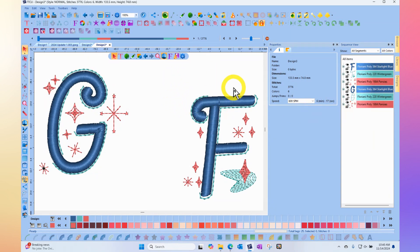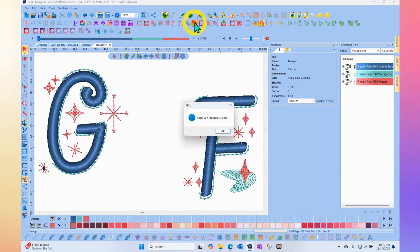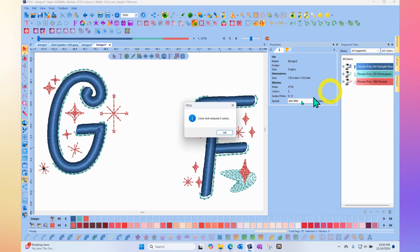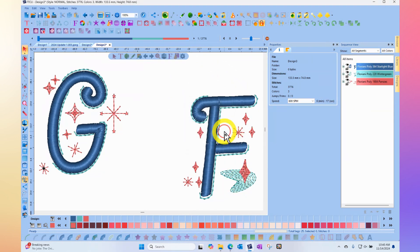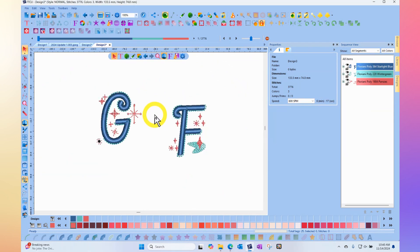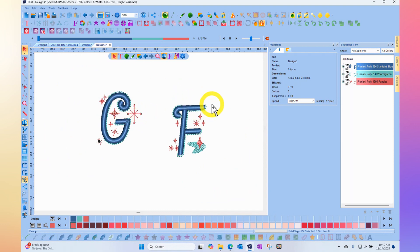If you want to, you can organize them. I could take this design right now and just click on the Color Sort tool, and that would combine the blues and combine the turquoise and combine the red so that it did so all at one time.